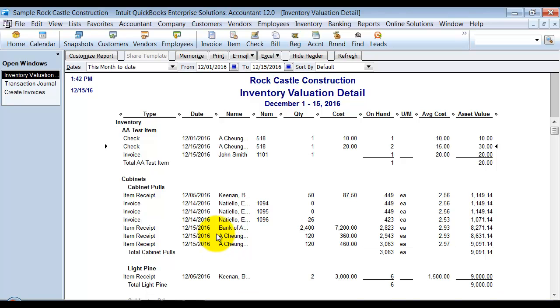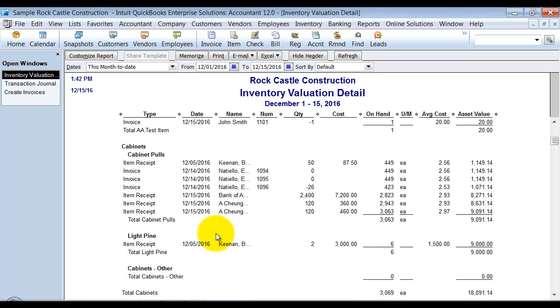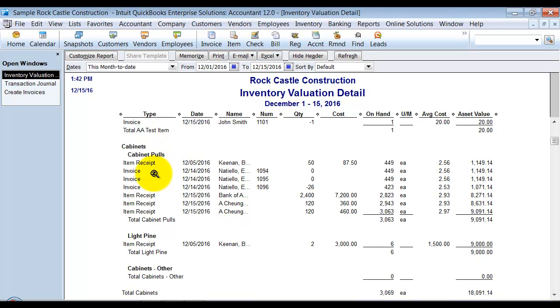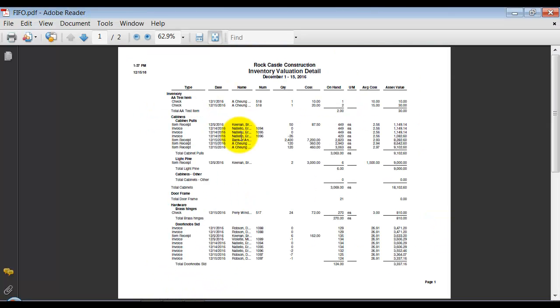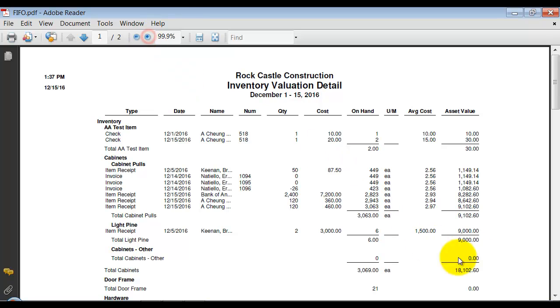The other thing to note is that because we did have a change in our inventory valuation, our asset value has changed. So if I look at this report here, and I'm going to zoom in a little bit, I have the asset value for my cabinet pulls at $9,102.60.